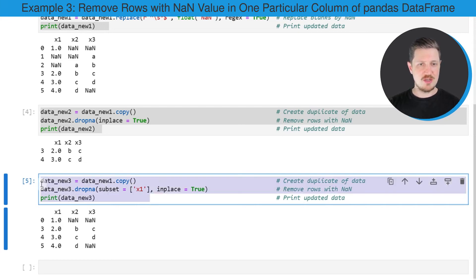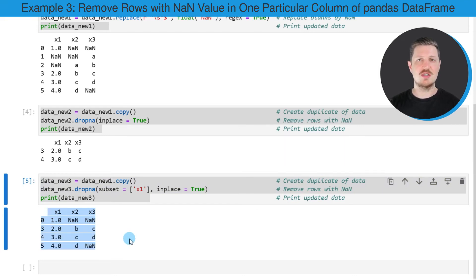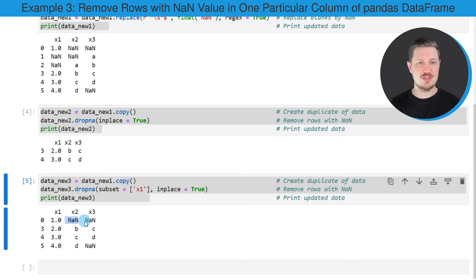So after running these lines of code, you can see that another data frame has been created. And this data frame contains only complete cases in the column x1. However, you can still see NaN values in the other two columns x2 and x3.